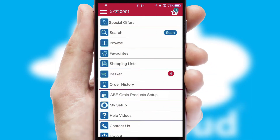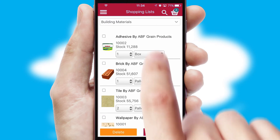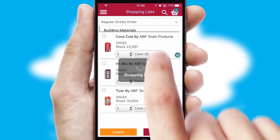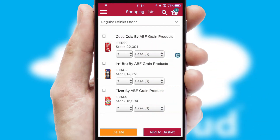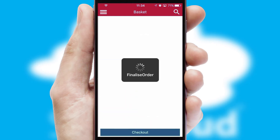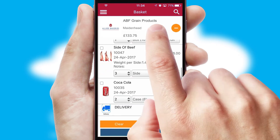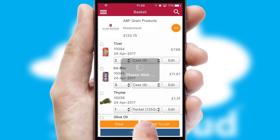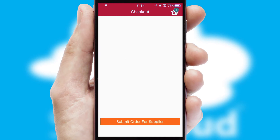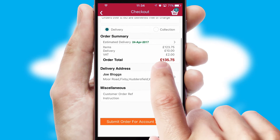Both suppliers and customers can set up and maintain shopping lists, often based on purchase history or recommended items. Once the basket is complete, all the order information will be presented at the checkout. SwiftCloud also supports click and collect functionality.